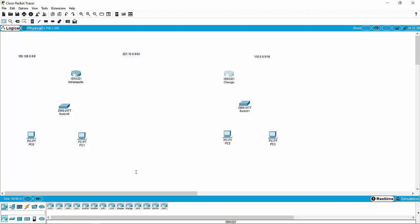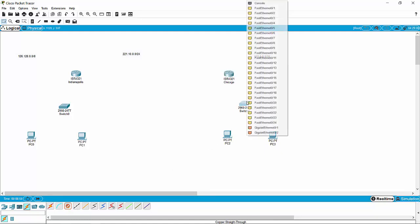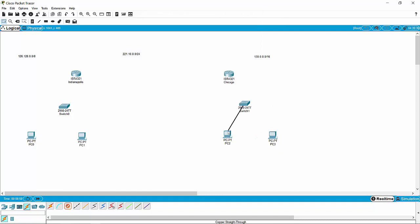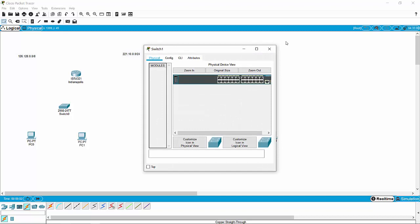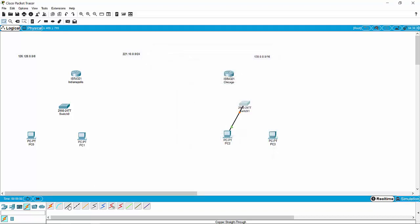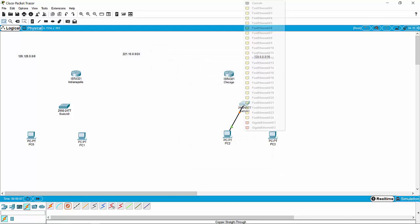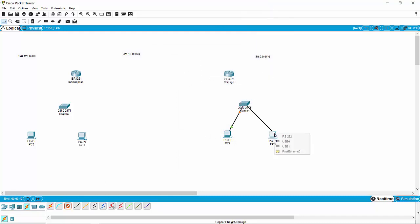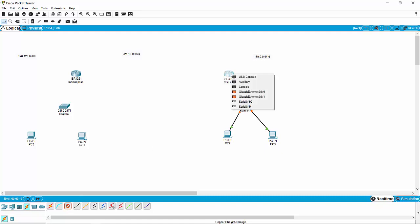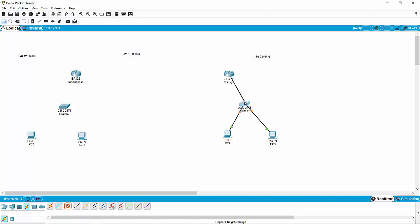What we need to do is make some connections here. We're going to grab our copper straight-through wire and connect our switch through fast Ethernet ports to each of our PCs — also fast Ethernet. There's our 24-port switch. We're going to use a faster connection when we connect our router — we're going to grab gigabit to our switch.